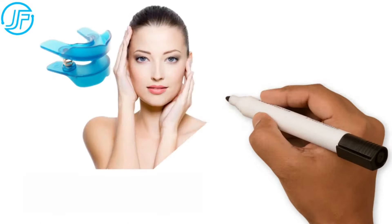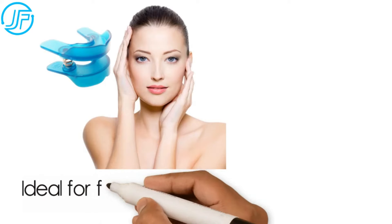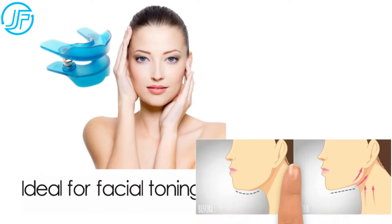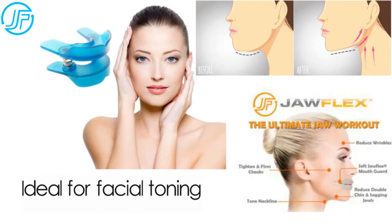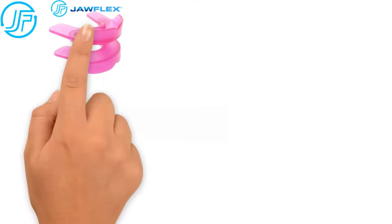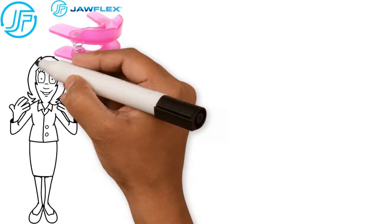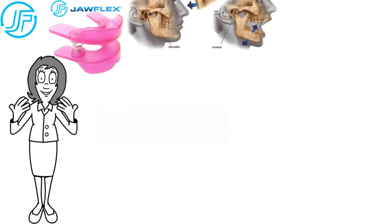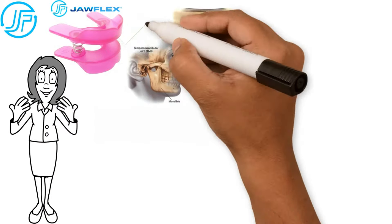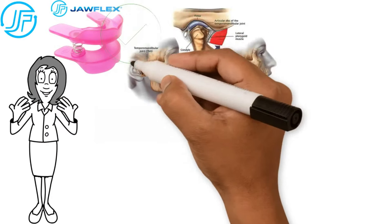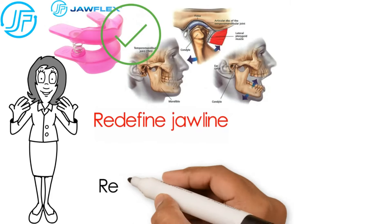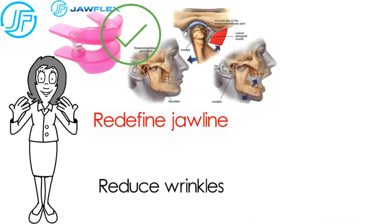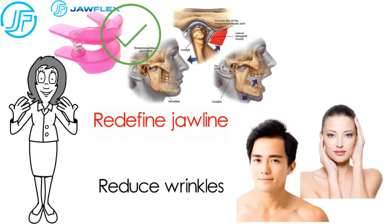Jawflex is ideal for facial toning, removing the double chin and strengthening facial muscles. The devices work exceptionally well for strengthening jaw muscles after a TMJ surgery or those who are looking to redefine the jawline and reduce wrinkles for a younger look.